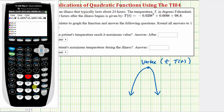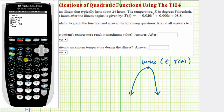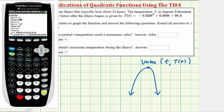Probably the most challenging part is setting up the window to get a nice view of the quadratic function. Press the window key. We're told the illness typically lasts 24 hours, which is along the horizontal axis. Set X min to negative 5 and X max to 30, and change the X scale to 5, which means there will be a tick mark every five hours.